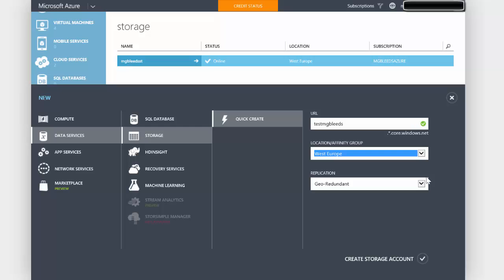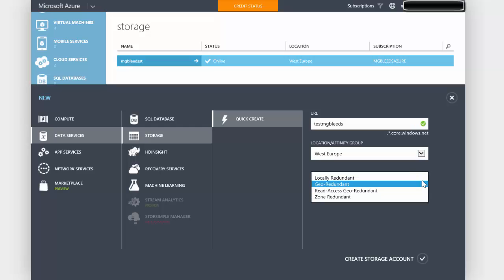For replication we have three, four options here. Whenever we create a VHD in Azure, so we create a VHD that's going to be used by a virtual machine, three copies of that VHD are created. As I write changes to the VHD, that change is written three times. The idea being that if